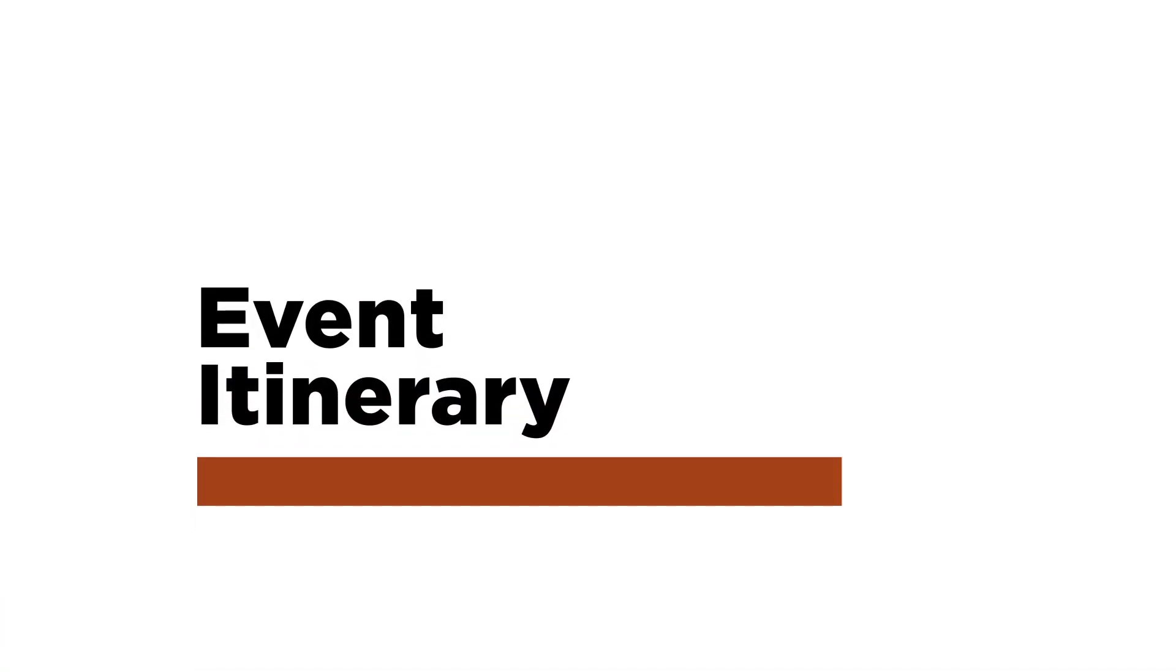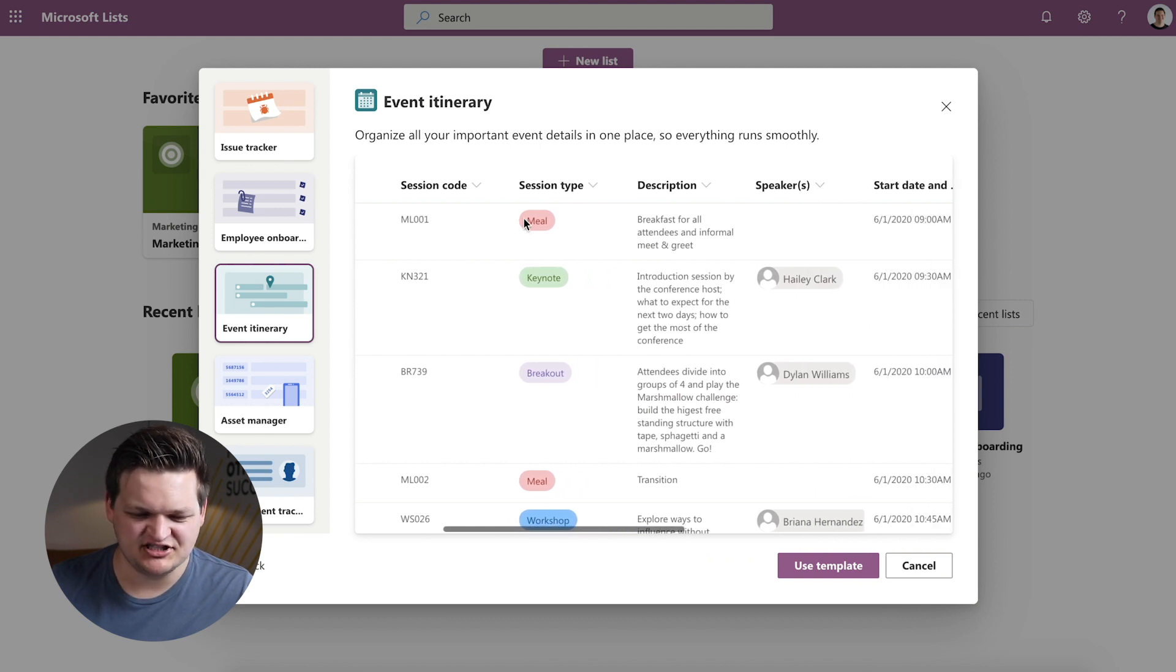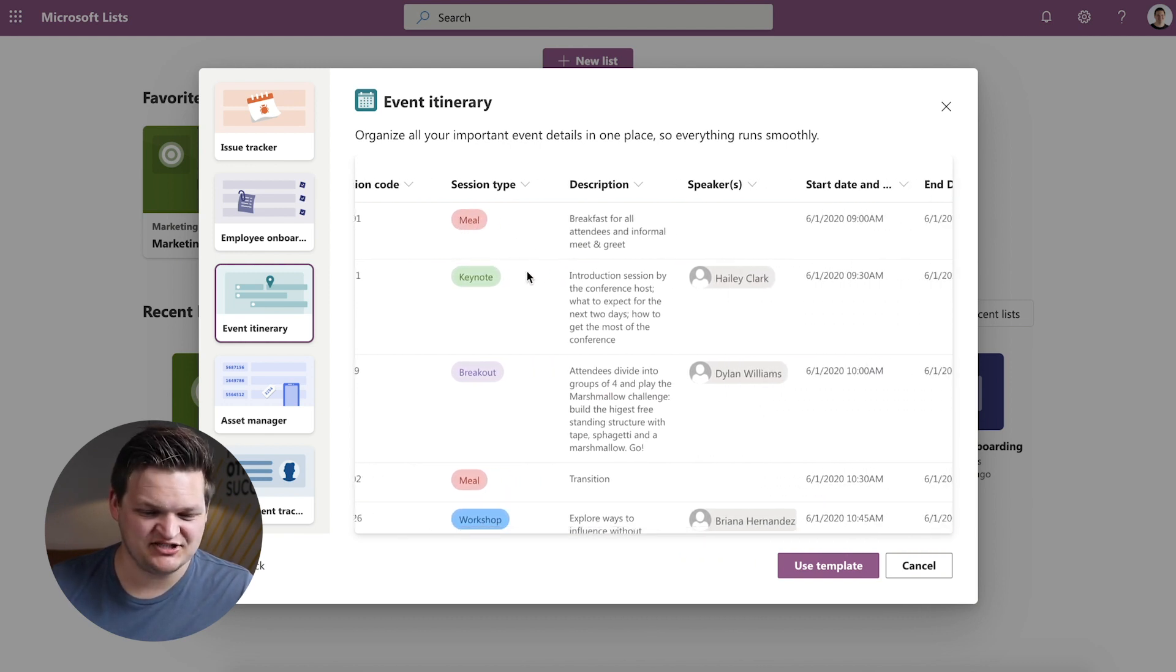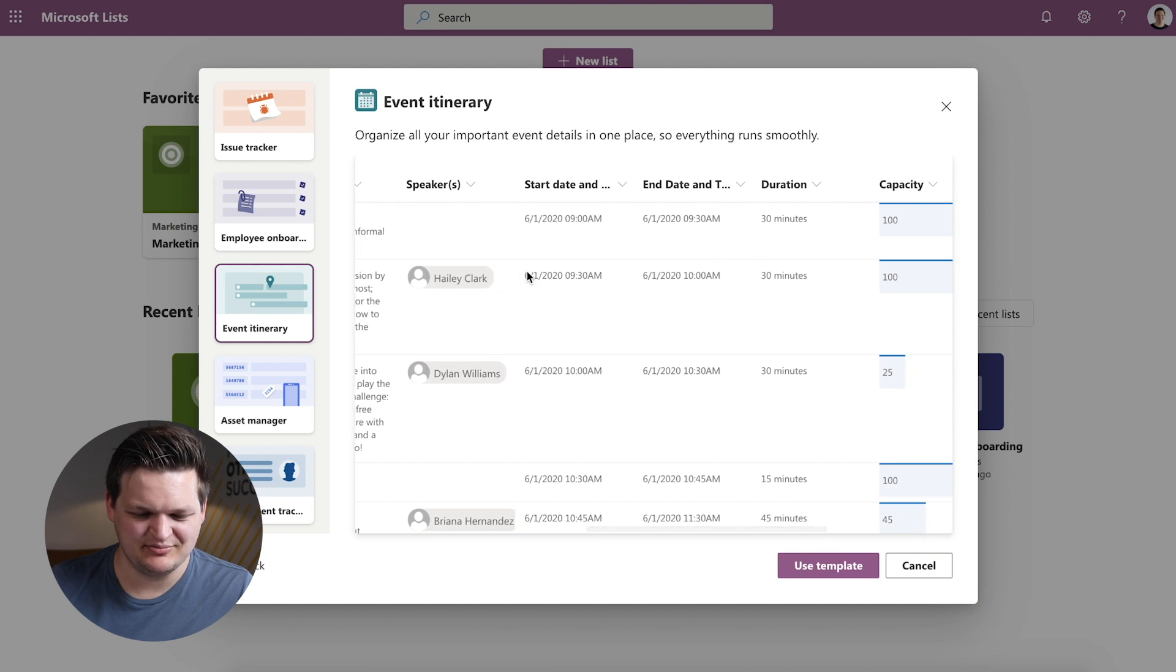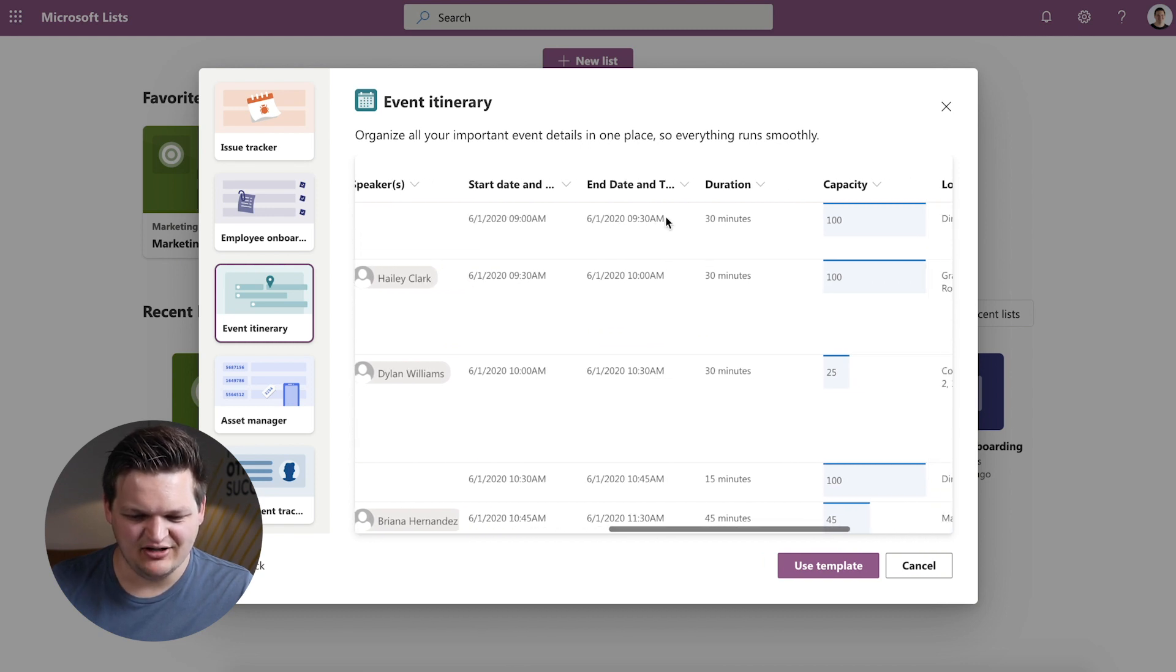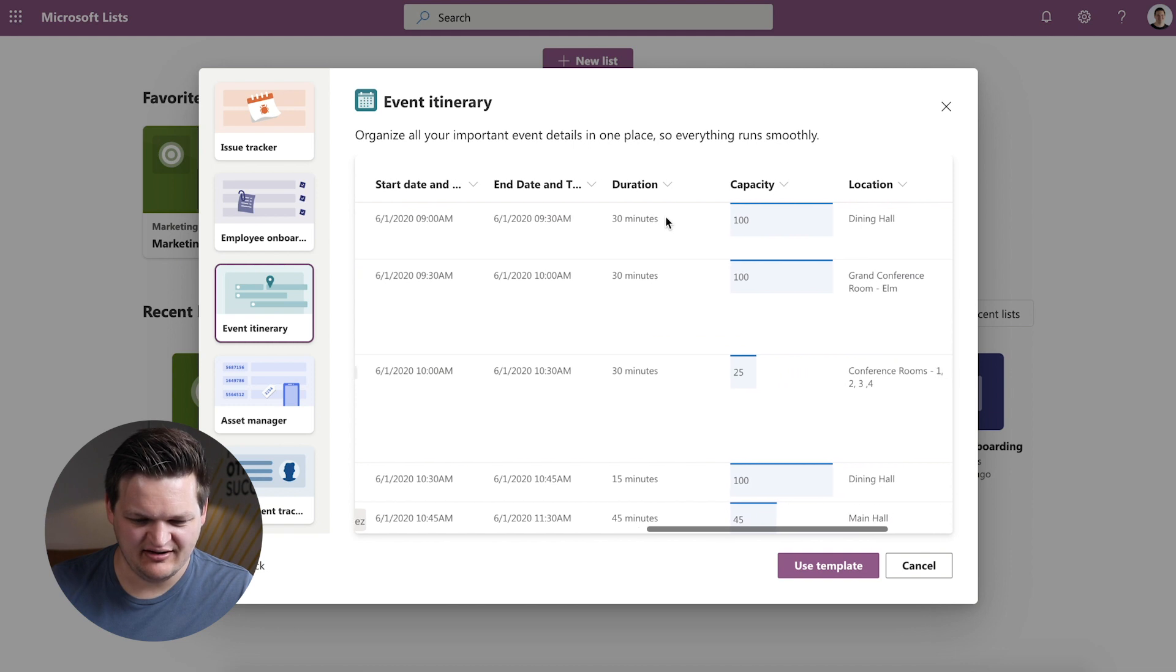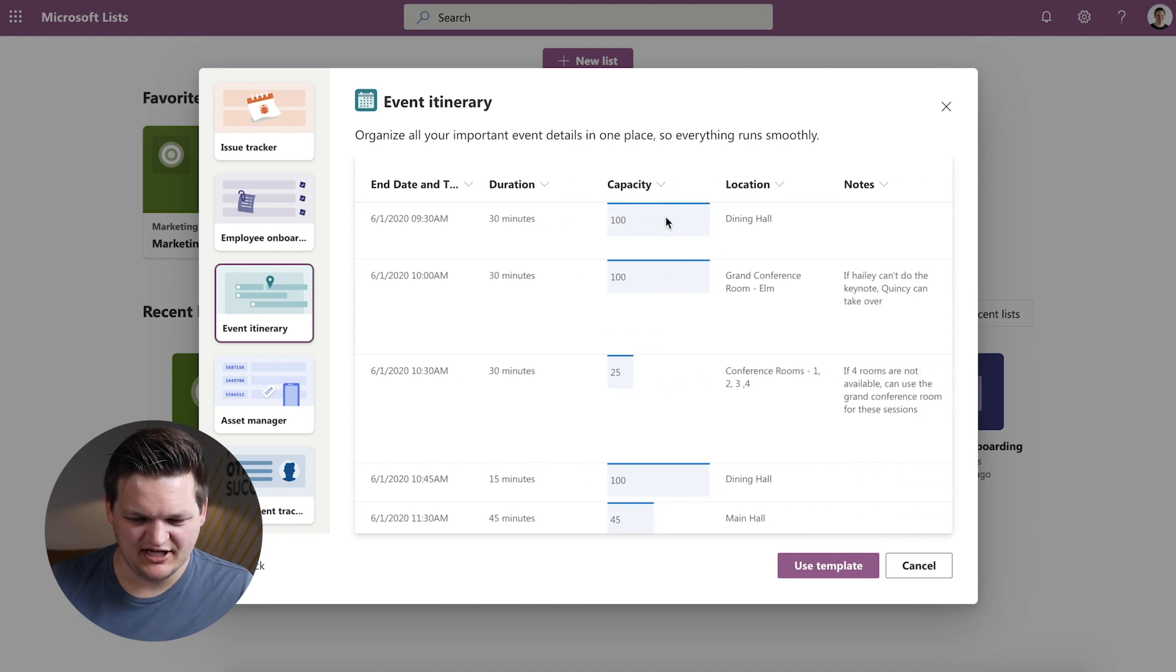The next is Event Itinerary. So this is a good spot to keep track of items that happen throughout the day for an event and you want to keep track of some ancillary information associated with them. So like a session, they have a session code, what type of session it is, description, speaker, you know a lot of pretty self-explanatory columns here, location, capacity.